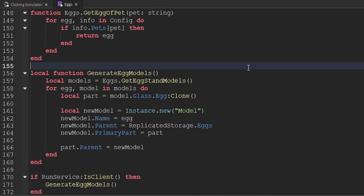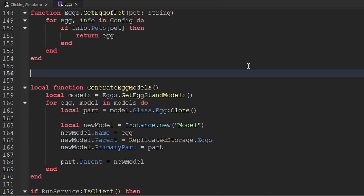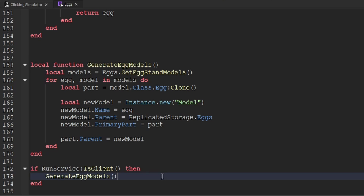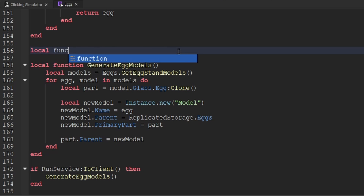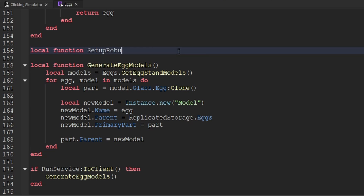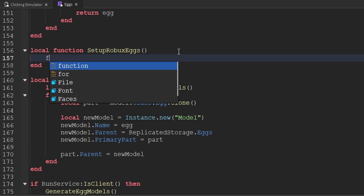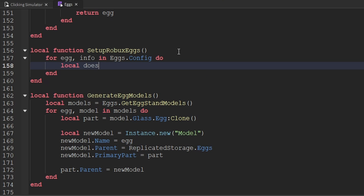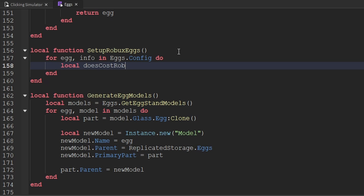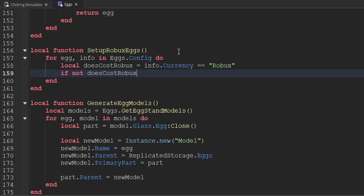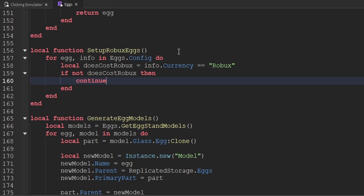So let's go ahead and actually create that function. We're going to go all the way down towards the bottom of our script, and we'll create this function right above the generateEggsModel function. We're going to create a function called setupRobuxEggs with no parameters. Now we want to loop through the eggs config — so we'll say for egg, info in eggs.config do. Then we want to check if the egg costs Robux, so we'll create a variable called doesCostRobux. Inside of the info table we have the currency property, and we want to check if that is Robux. If it does not cost Robux, then we can simply continue through the loop.